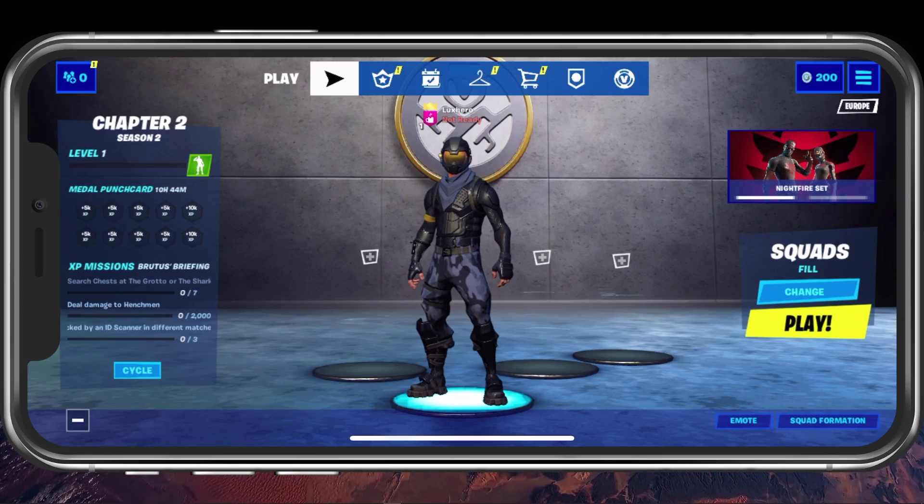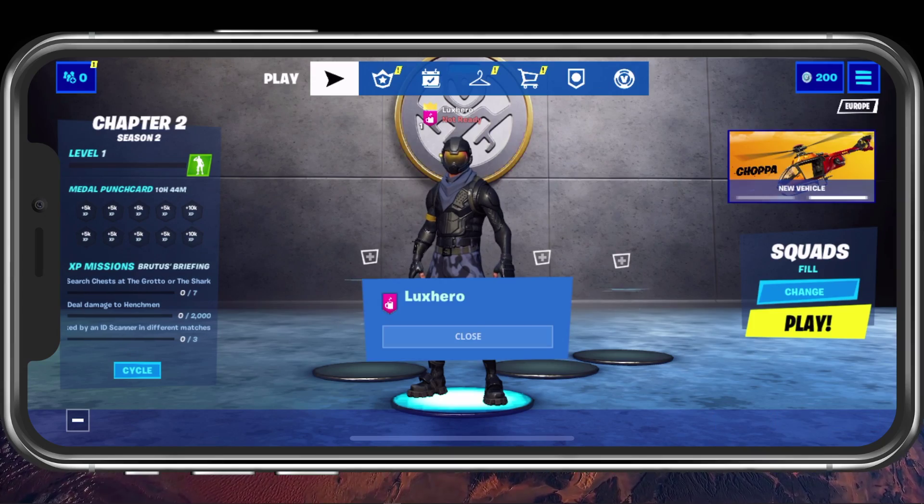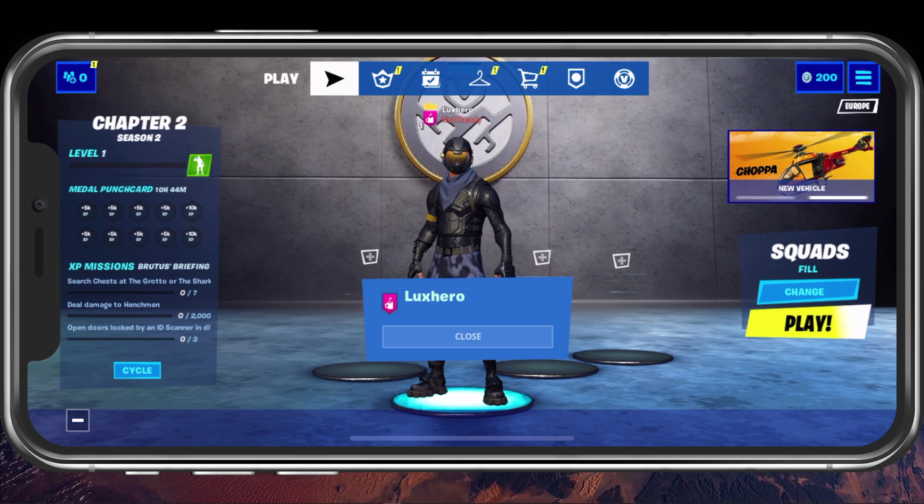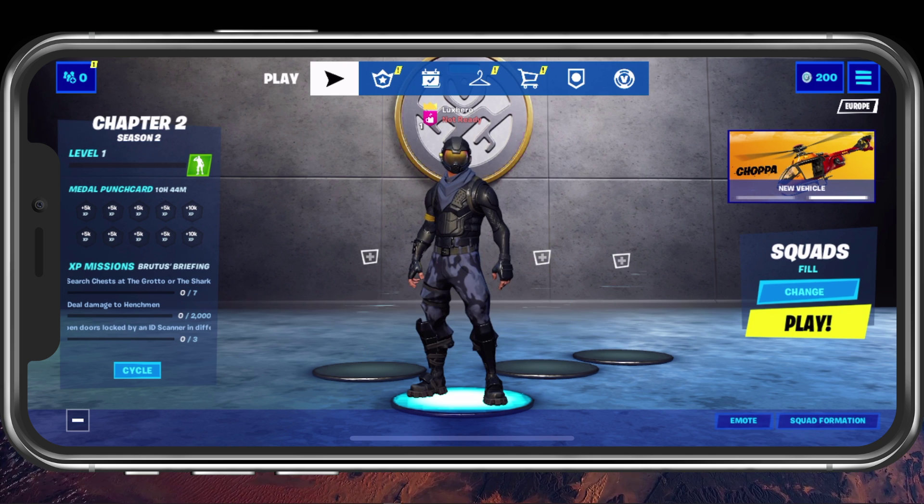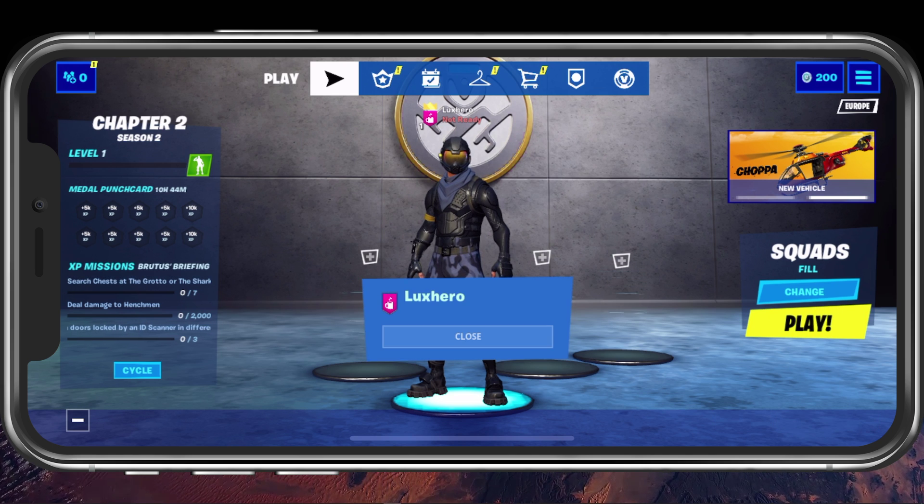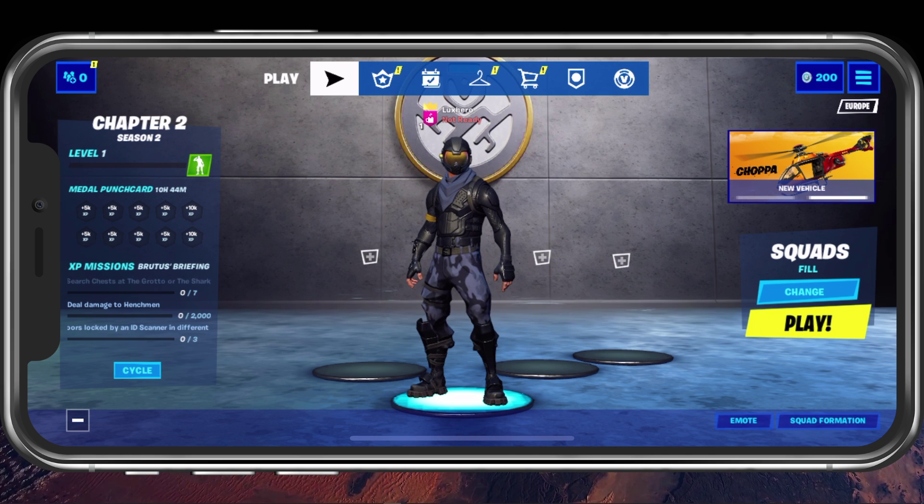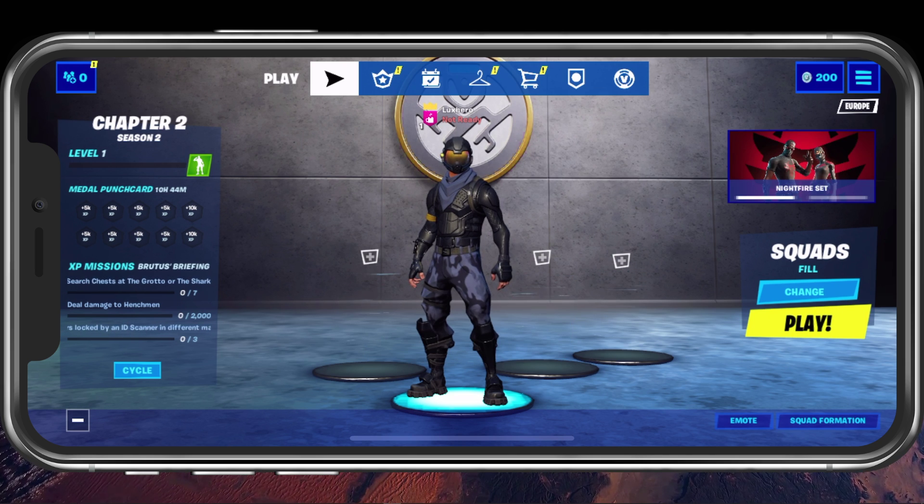First of all, make sure that you are running the latest Fortnite Mobile update. When opening up the game, all downloads and installations should be completed.